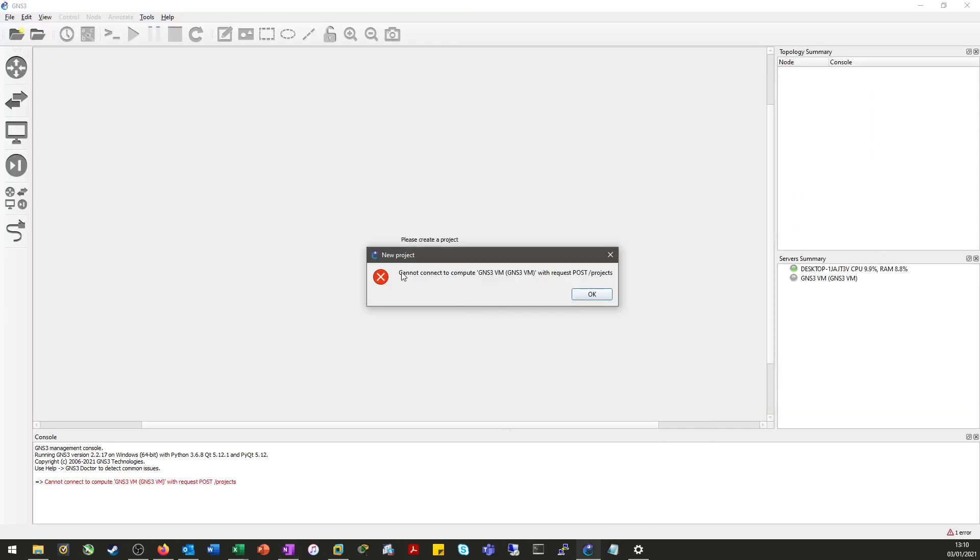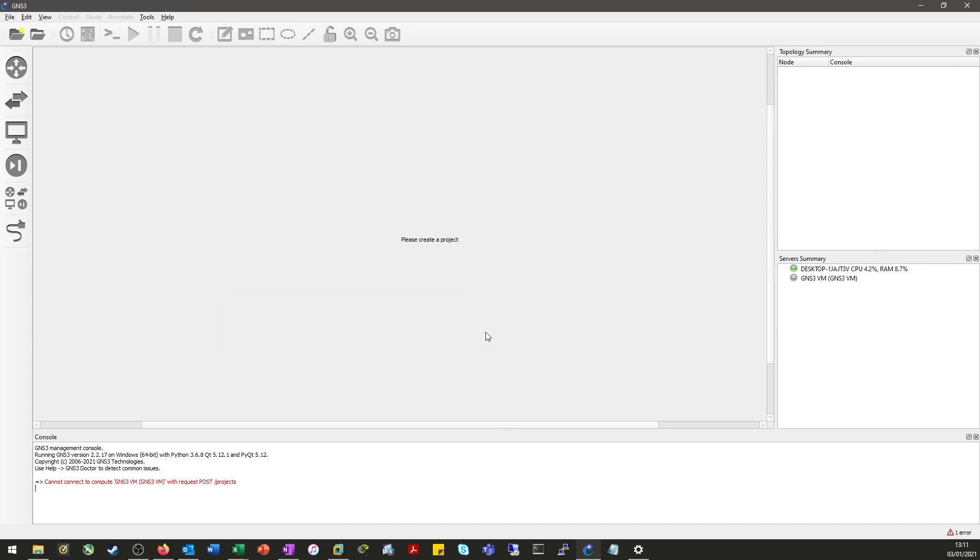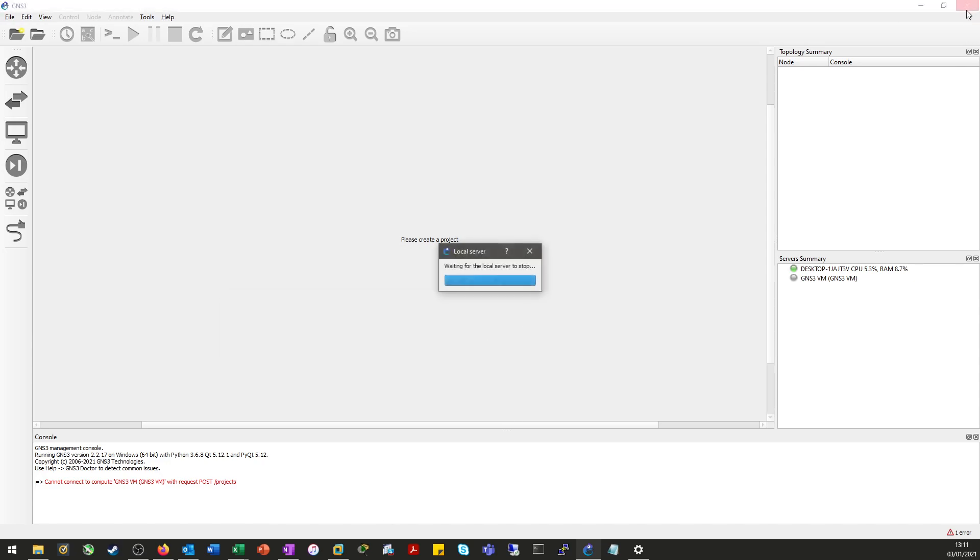As you can see on the screen, the issue we're having is GNS3 is unable to talk to the GNS3 virtual machine which we're running GNS3 in. This is obvious from the error we got on the screen and the fact that the GNS3 icon here is not lit up green. This error tends to come around when there's an issue with GNS3 talking to the virtual networks that you set up in VMware Workstation.